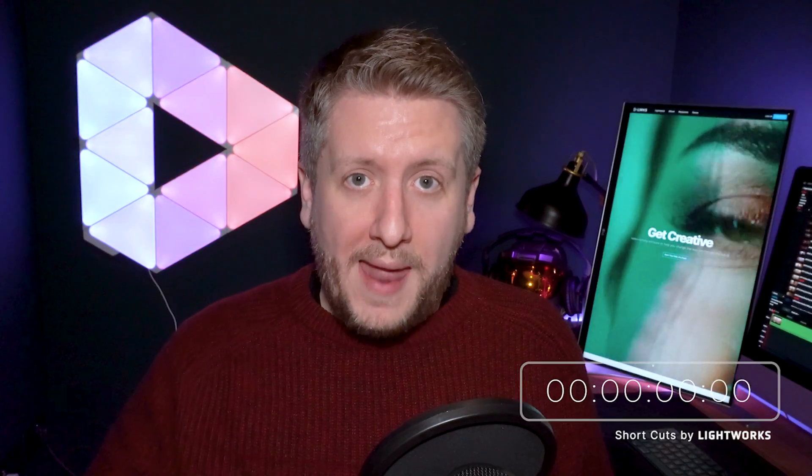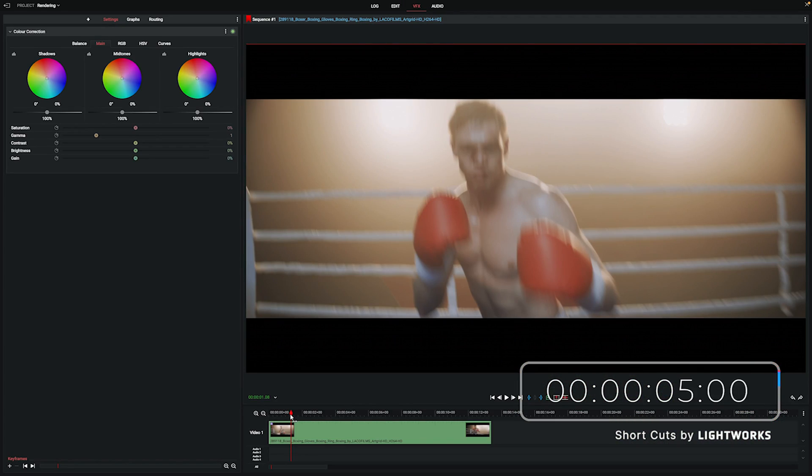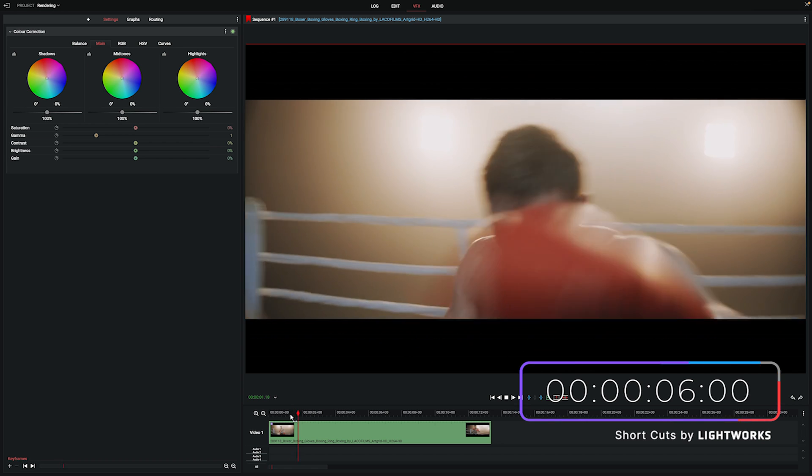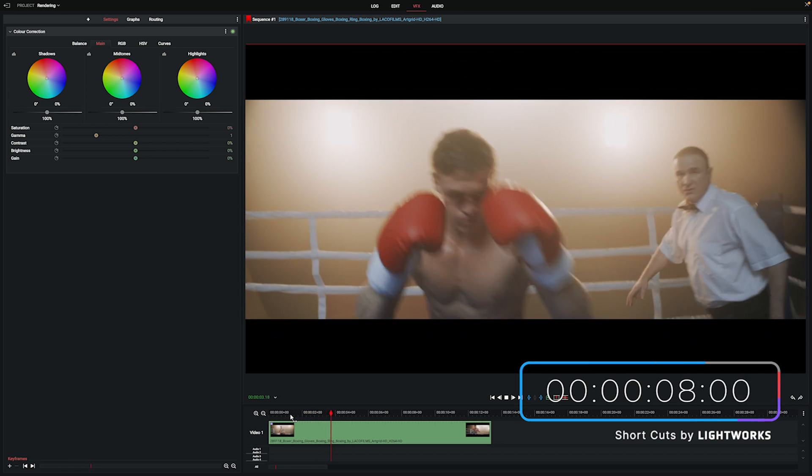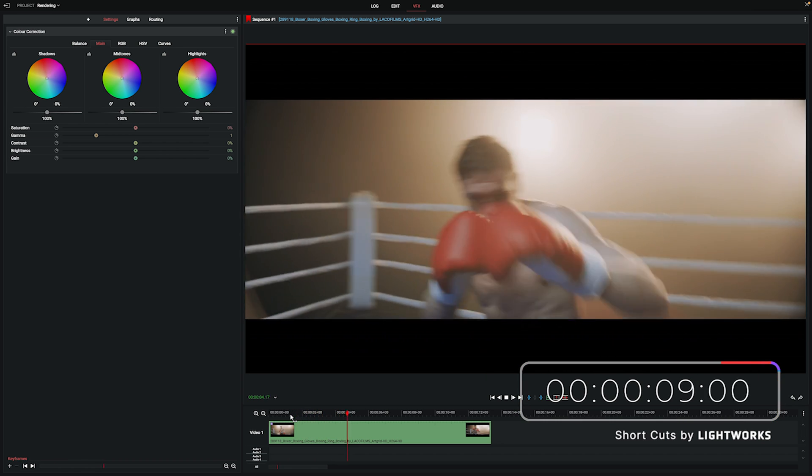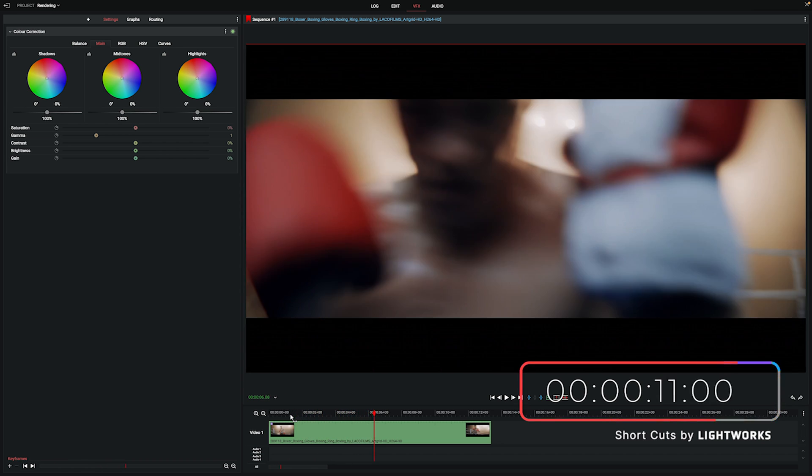We'll get our two minute timer up on the screen now and off we go. Okay, so here we are inside Lightworks and I've got a clip loaded on my timeline. If I hit play, you can see the clip plays completely normally as there's no effects applied currently.